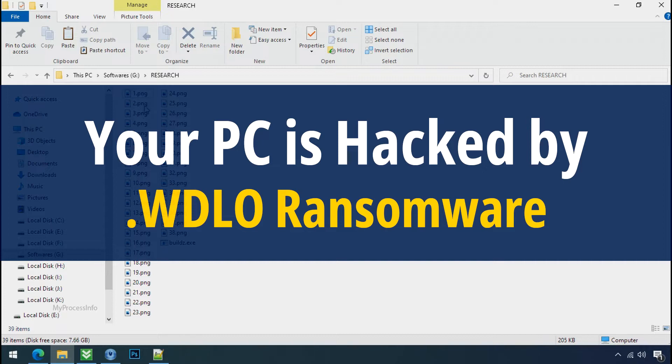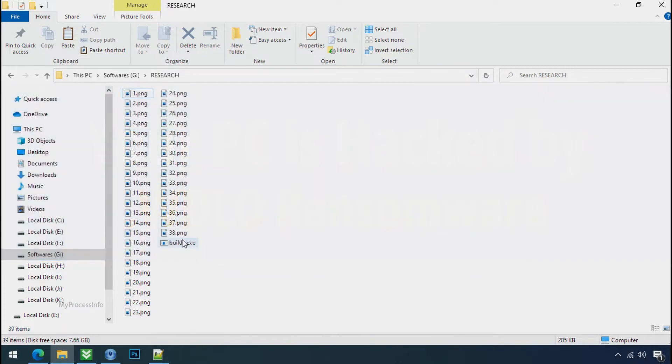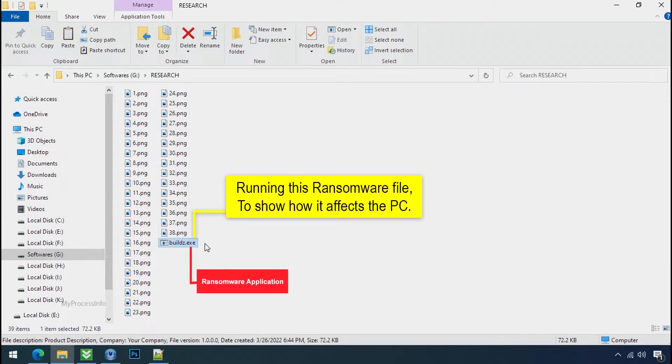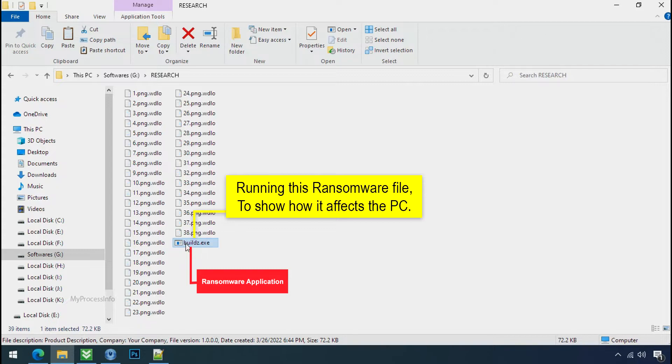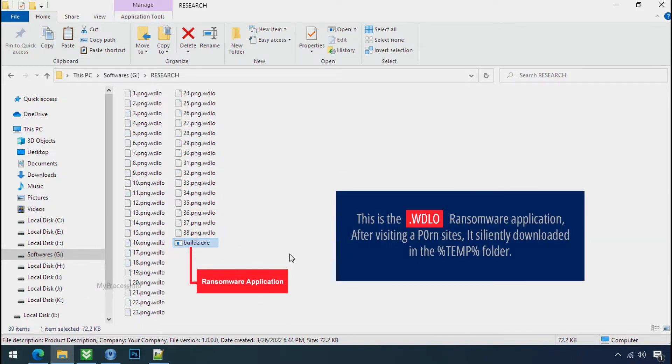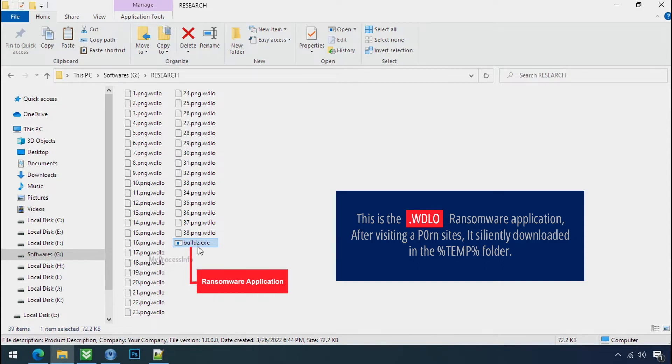Your PC is hacked by WDLO ransomware. Although it is easy to remove ransomware, decrypting the encrypted files is an extremely difficult or almost impossible task. But that doesn't mean you can't recover your encrypted file at all. There is still good hope left to recover your data with the following steps.